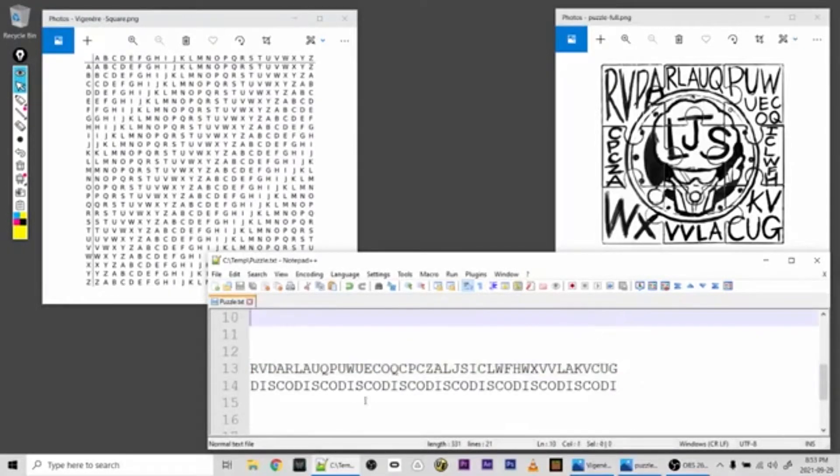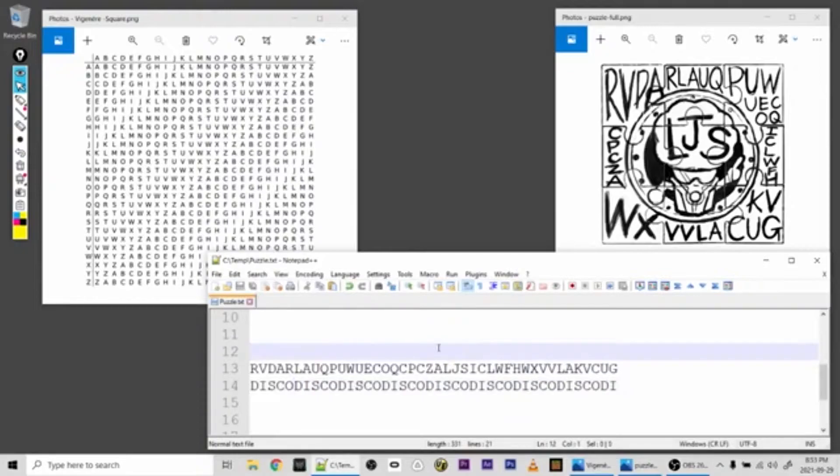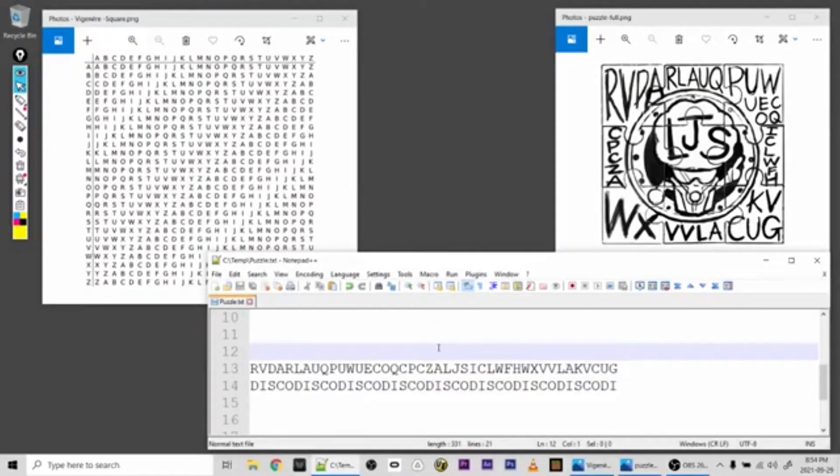So we have the encrypted text on top and then I've repeated the key, which is Disco. I tried Walking Dead, Saints, Sinners, Disco Broccoli. So I gave Disco a shot and it turns out Disco is the key.